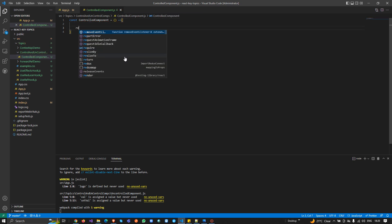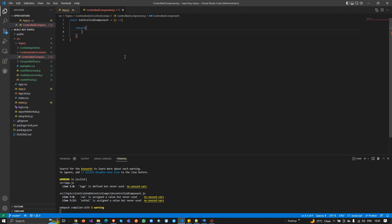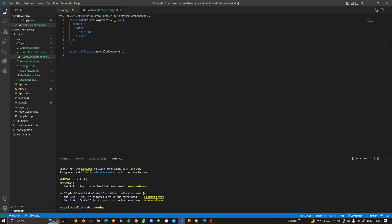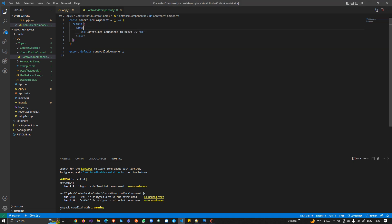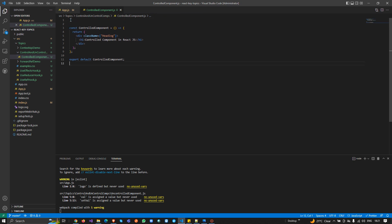I'm going to return something and pass a div with an h1. In the h1 I'll write 'Control Component in React.js'. I'll also pass a className because I need to show it in the middle — I'll call it 'heading'. I've already created the CSS, which you can download and use from the GitHub repository. Now I'm going to create an input control.